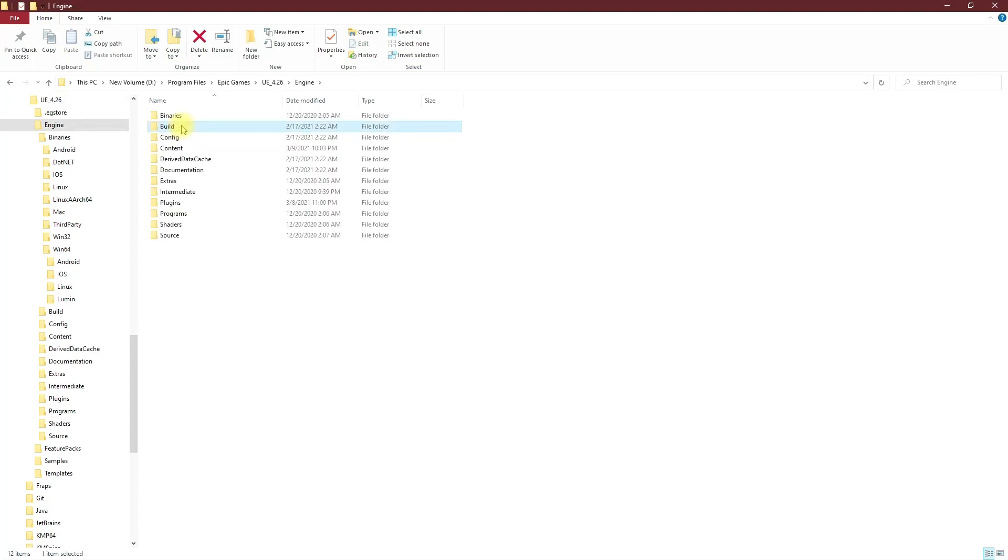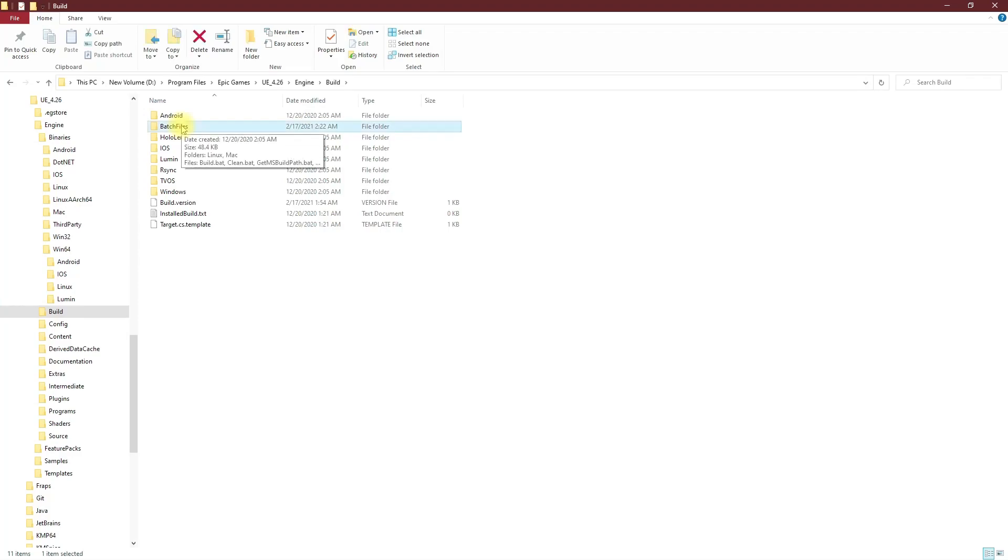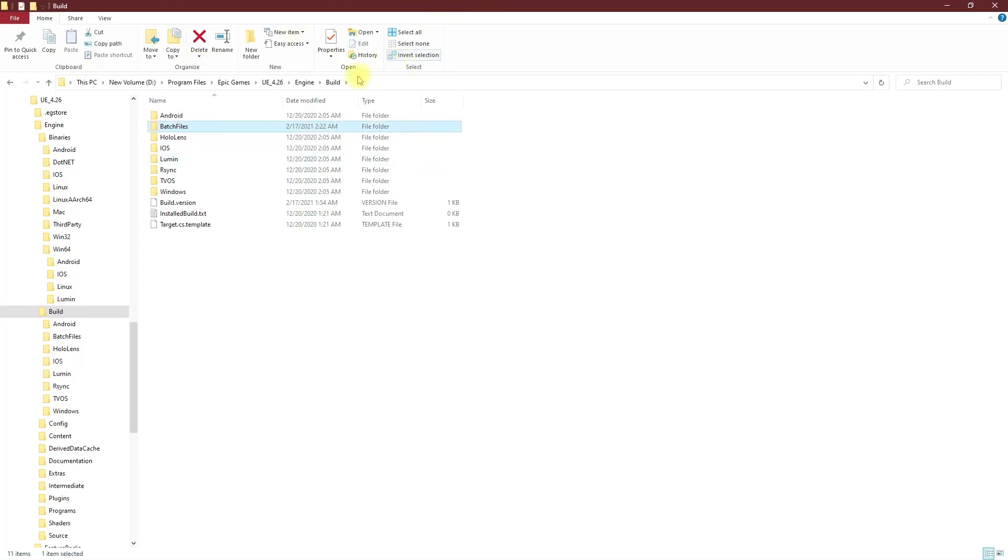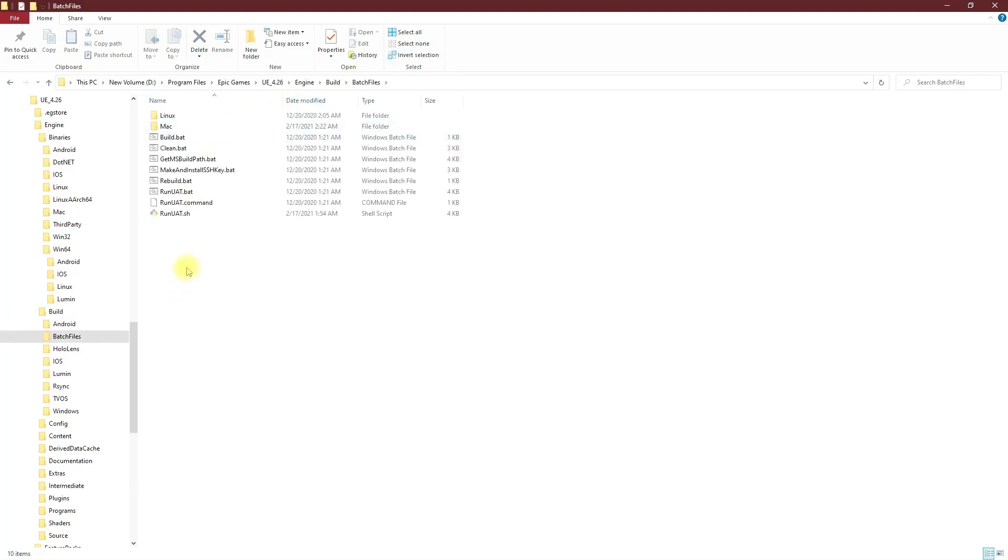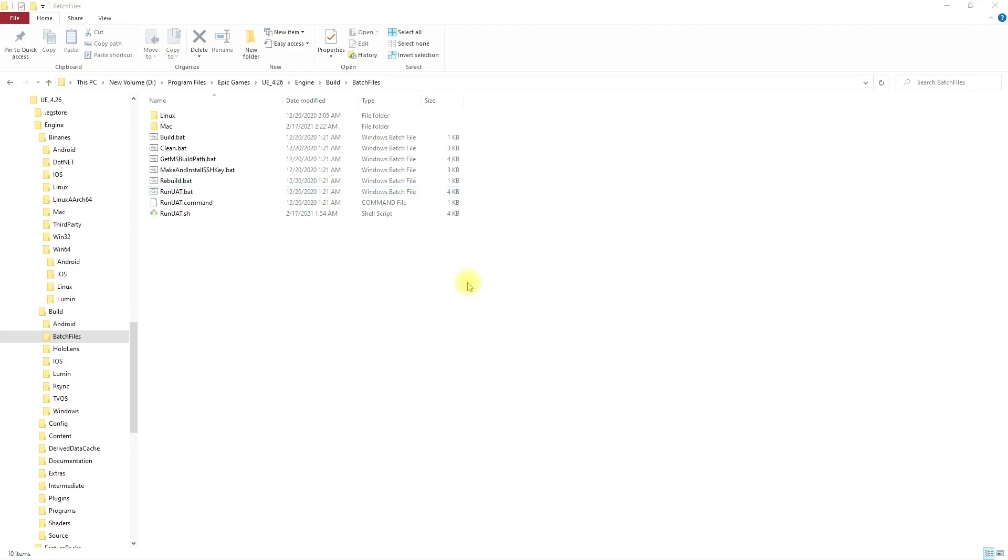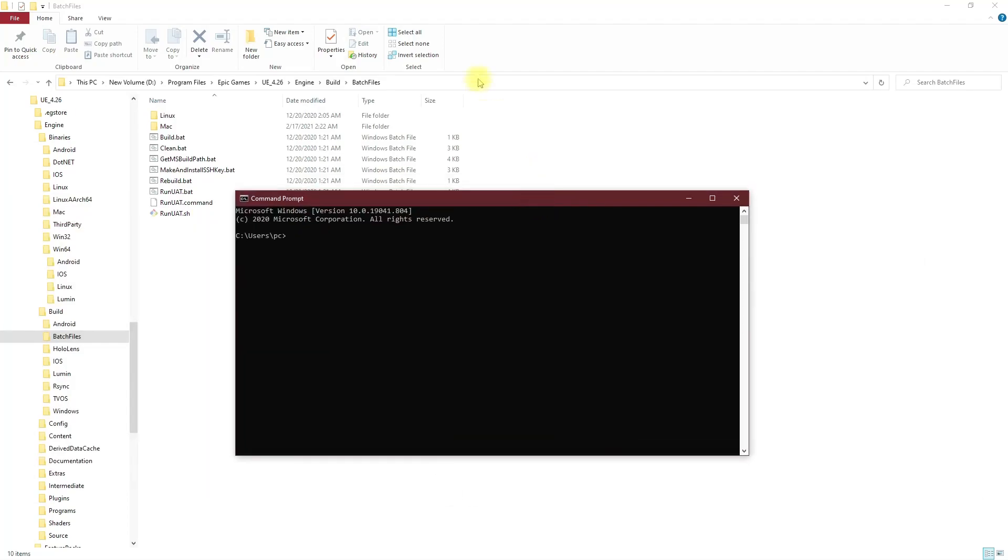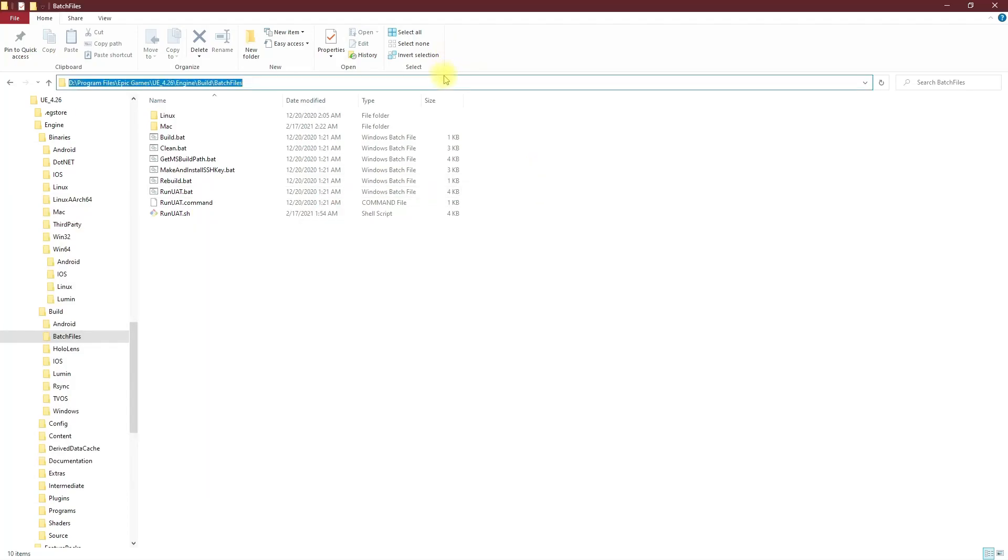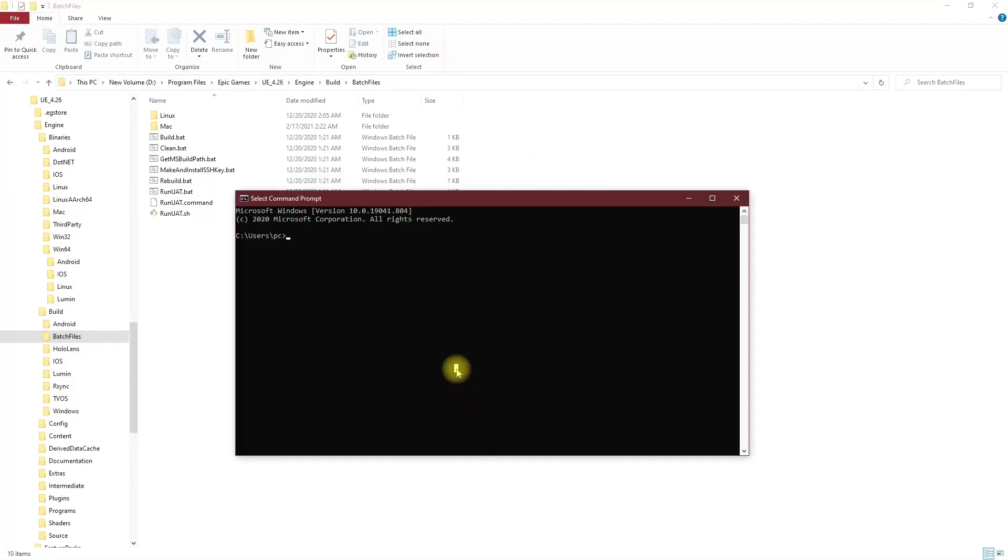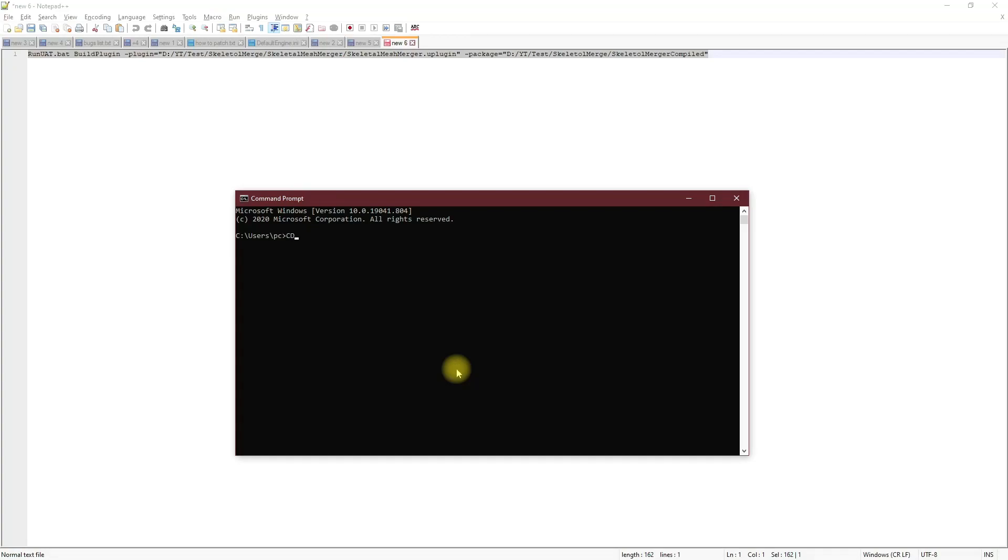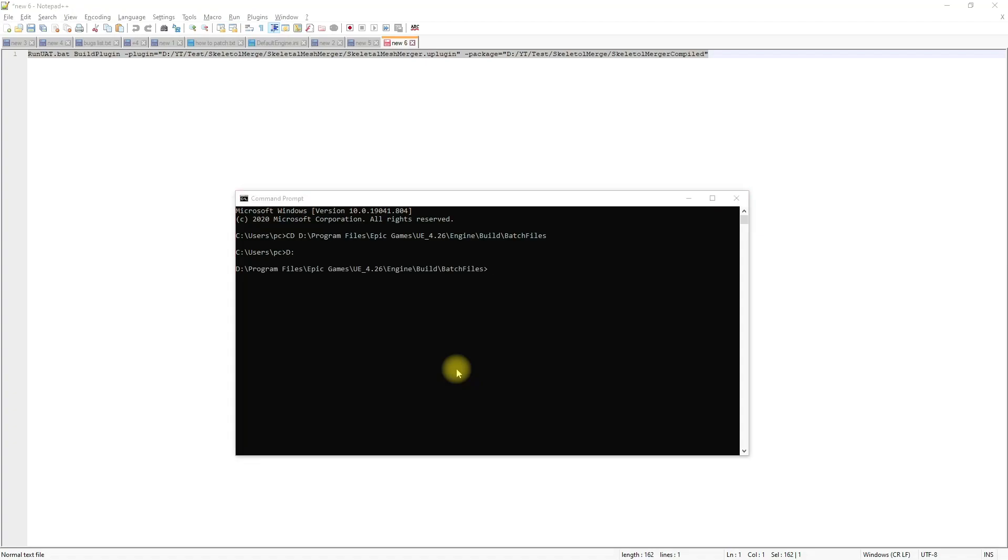In batch file, here we have this run UAT dot bat. So you have to open the command line and go to this folder. Right, and after that you have to run this command.